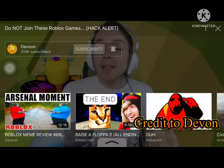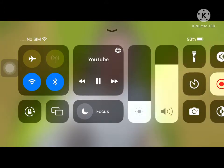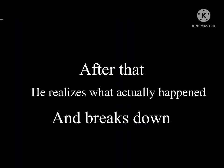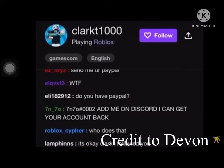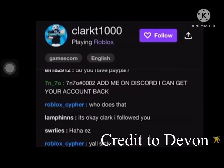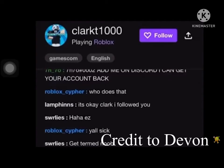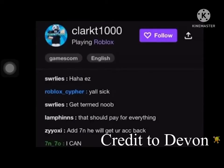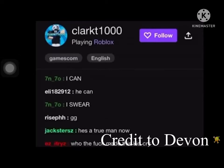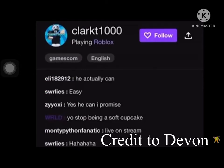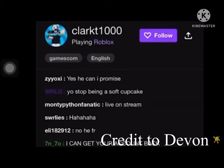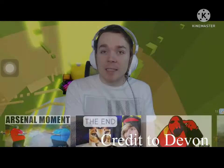Did you hack my account? And then he later realizes what happens. I can't even believe you would do something like that. I don't have freaking PayPal or anything — I have like a Cash App or something, dude. No, you can't get my account back. This is actually really disgusting.